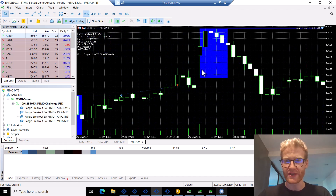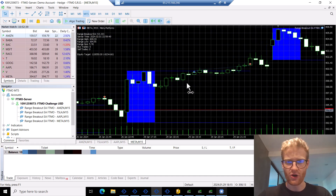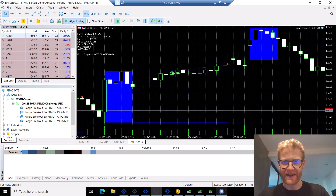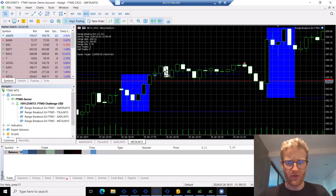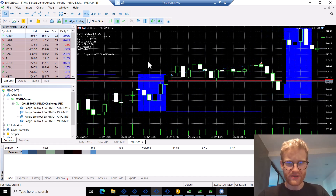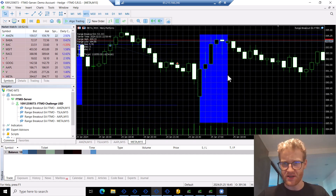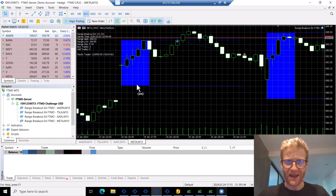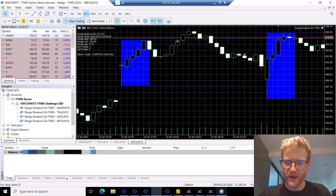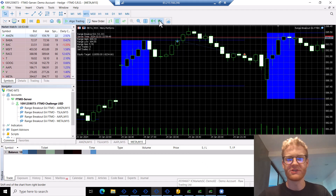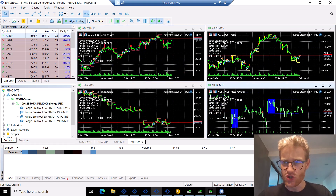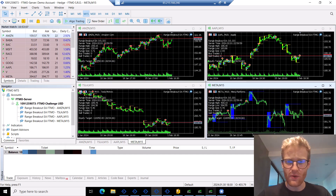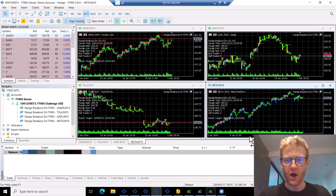Looking at more trades, we can see: no breakout, no trade; breakout, profit generated; the day before, range breakout, profit; the day before that, no breakout, no trade. On one day we had a breakout but generated a loss. So you can see we do not win every single day — of course we don't, that would be money printing — but on average we have a really good chance to win. Let me also show the Tesla example.